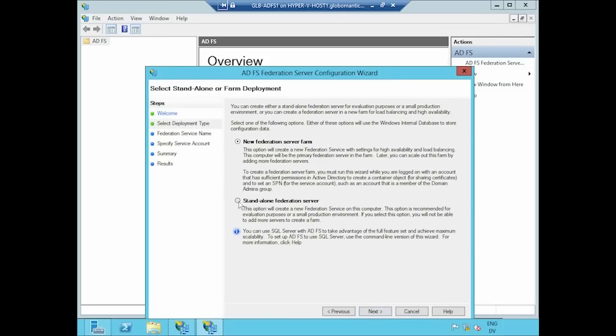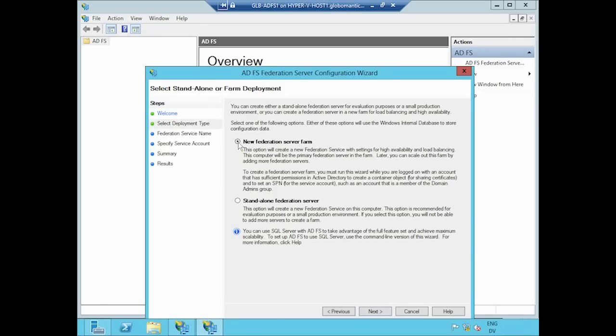I'll choose standalone here to say this will be my first and last server for this environment. I'd have to start all over if I decided later that I wanted to add other servers. Alternatively, I could say I want to build a new federation server farm and need multiple servers over time. In this case, for simplicity's sake and because this is a small network environment, I'm going to use the standalone scenario.